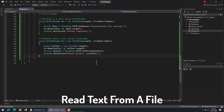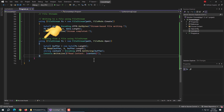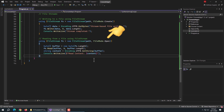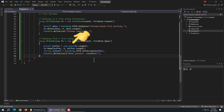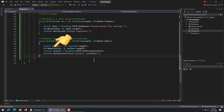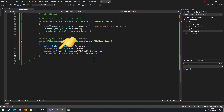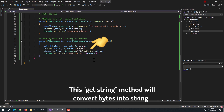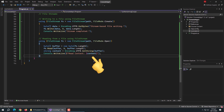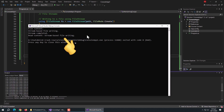Now we'll see reading from a file using file stream. Here I created a using statement again and created a FileStream object inside it, passing the file path and setting the file mode to Open, as I want to read content from the file. Inside it, I created a new byte array named buffer, initialized with a new byte array of size FileStream.Length. Then I used the Read method of FileStream, passing the buffer array, zero as the offset, and buffer length as the count. Then I created a string content variable initialized with Encoding.UTF8.GetString, passing the buffer array. This GetString method converts bytes into a string. Running the program, the content of the file is printed successfully, which means read and write methods are working perfectly.